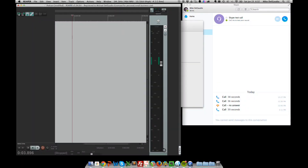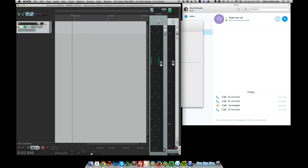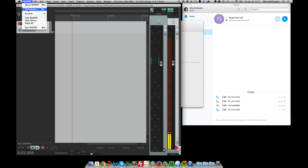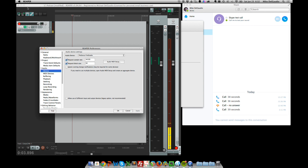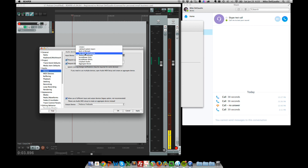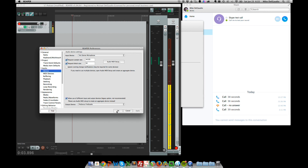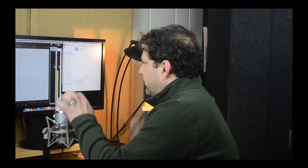We can see the meter moving, so that's a really good sign that the Yeti is listening to us. The next thing we'll do is go over to our digital audio workstation and arm a track, making sure the Yeti is set as the preferred input device. We do that in Reaper's preferences — or whatever your DAW's preferences are — making sure we use the Yeti for input. We click Apply, click OK, and we see the meter moving. If I tap on the Yeti, I can see that I'm getting signal.